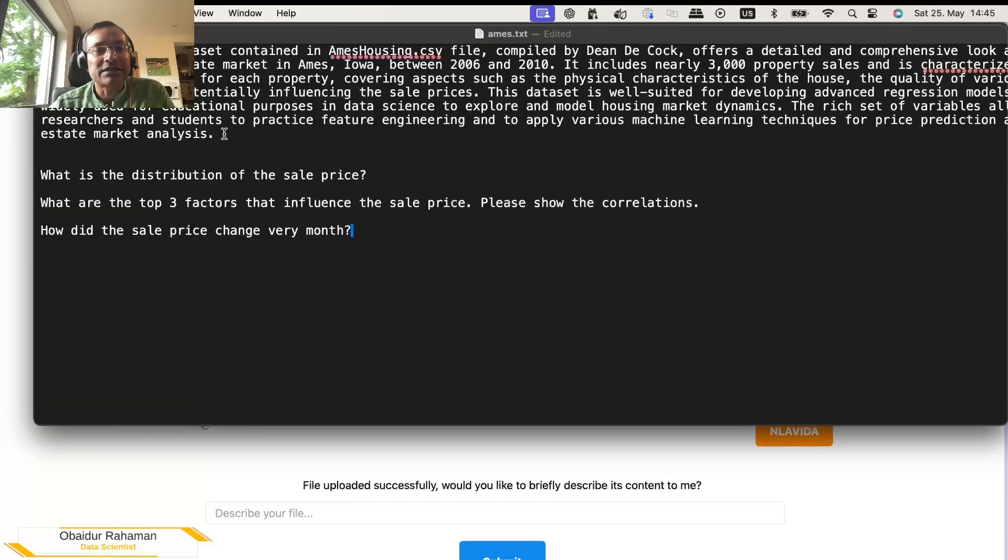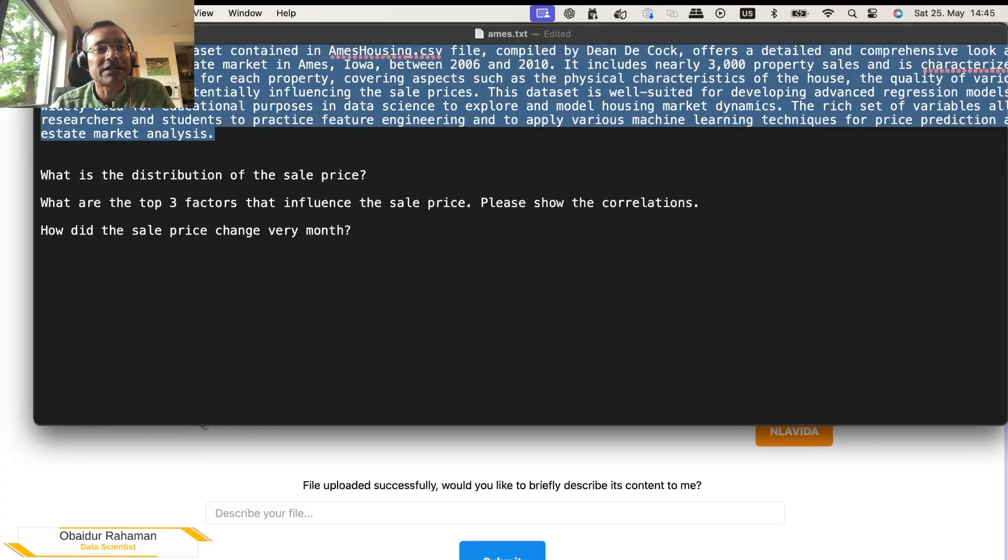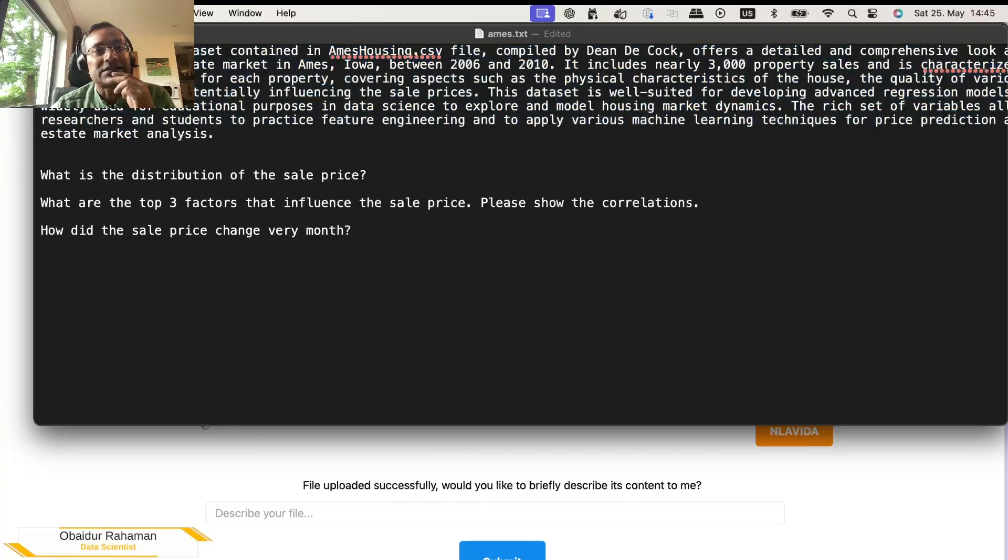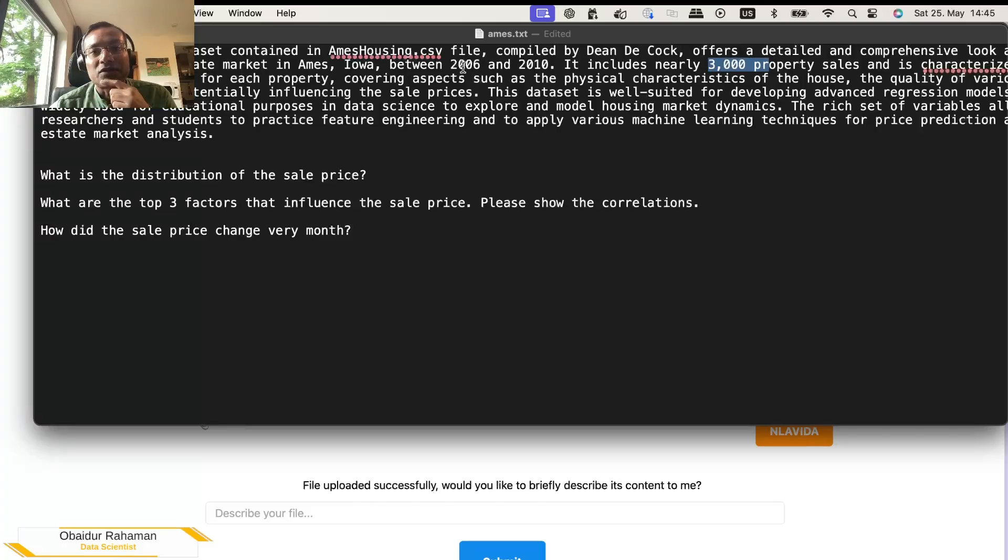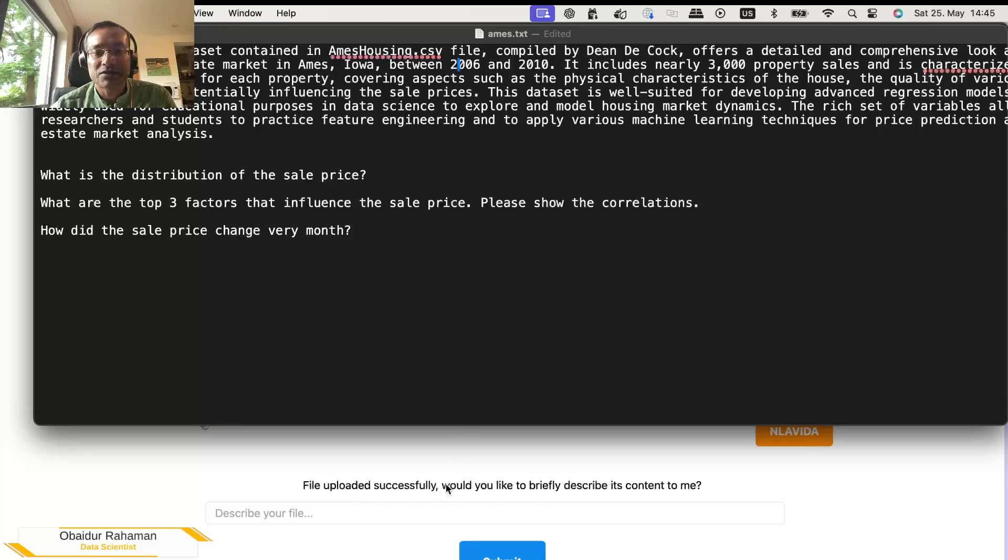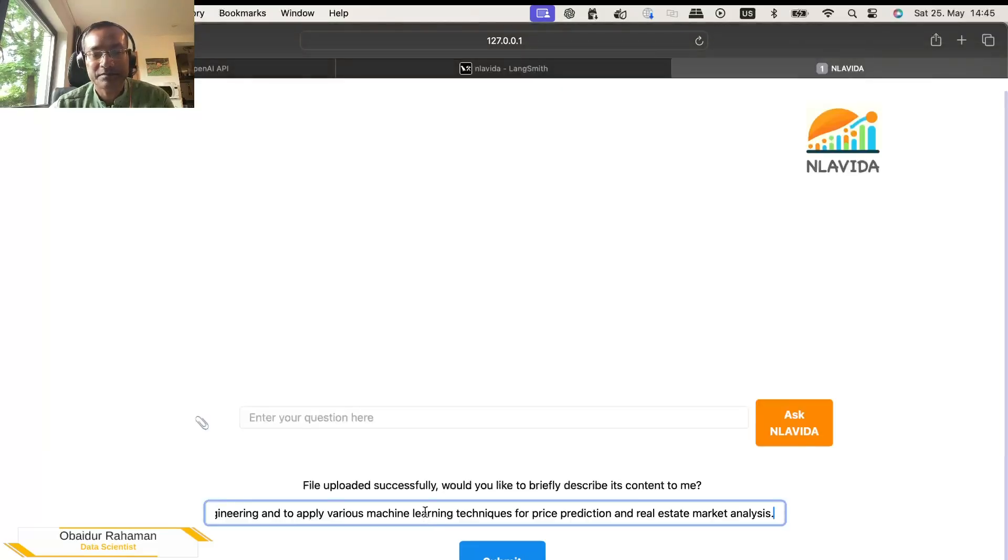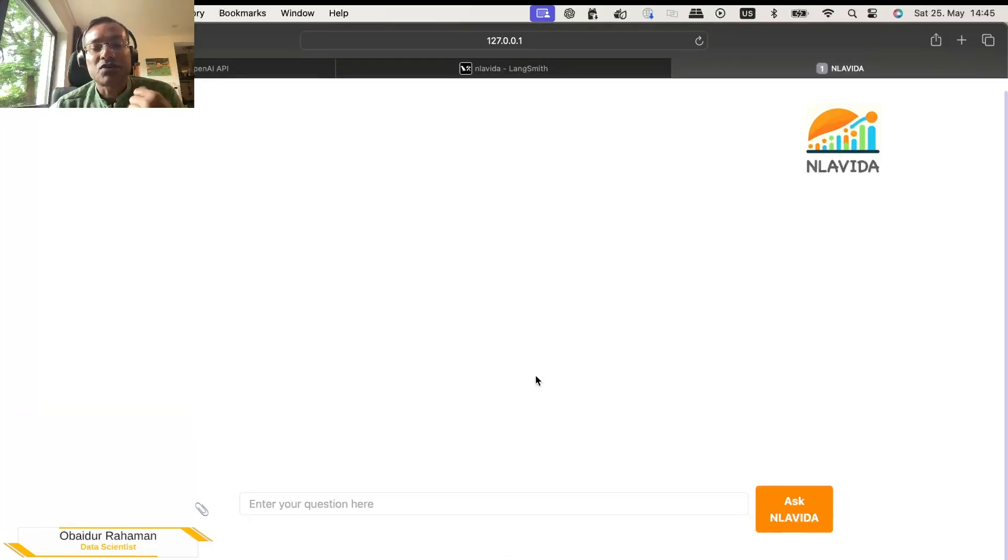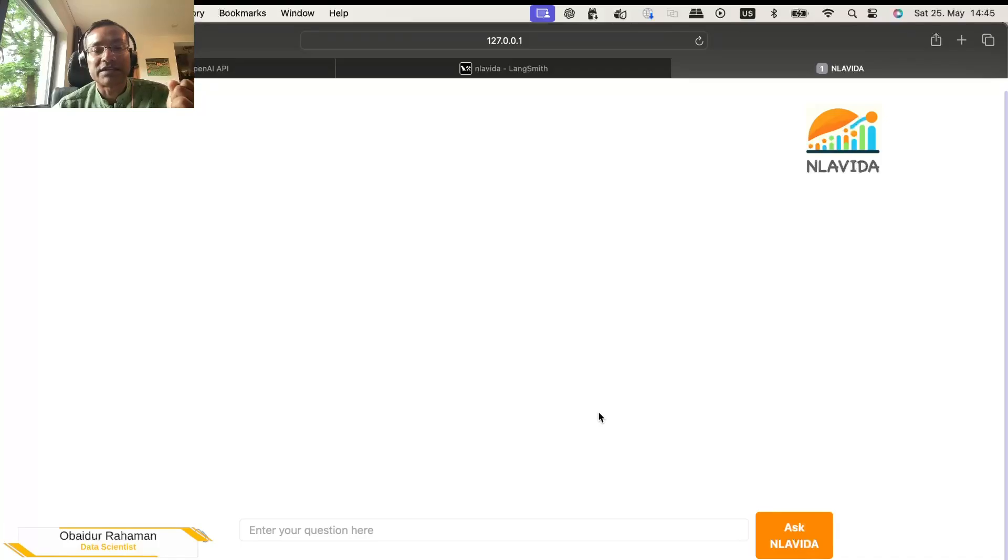So we are going to give some very basic information. There are a couple of sentences and we'll copy them. This basically says that this is about AIMS housing and it has about 3000 properties sales data from 2006 to 2010 and a few other information. So we'll copy this here and submit. Now this information is stored in the system prompt so that the LLM has some idea what's going on, what to do with this data set. Now we can start asking questions.